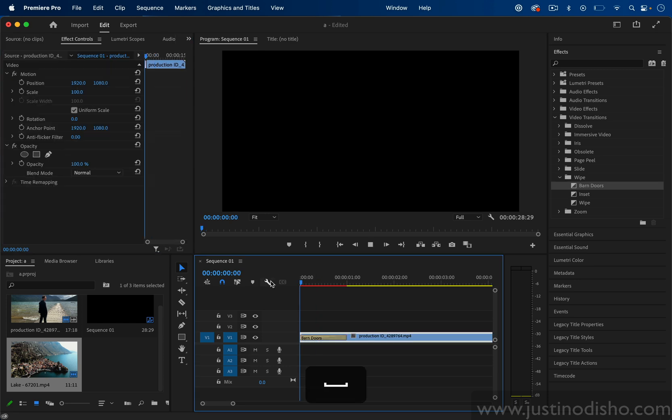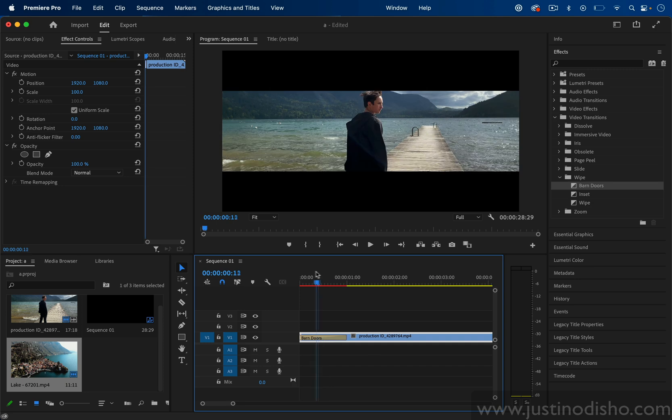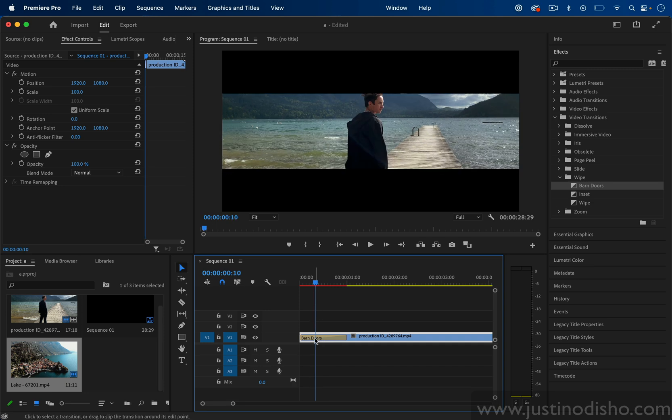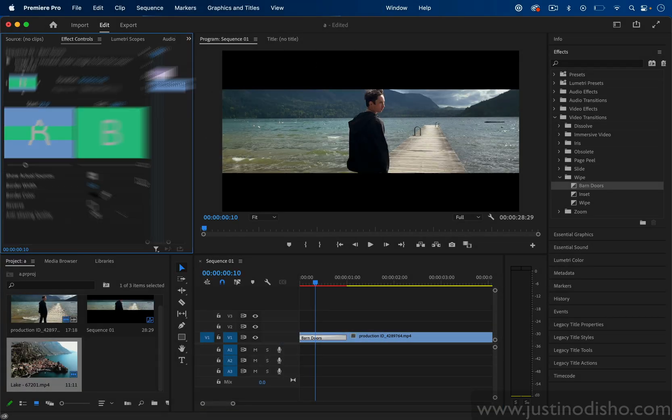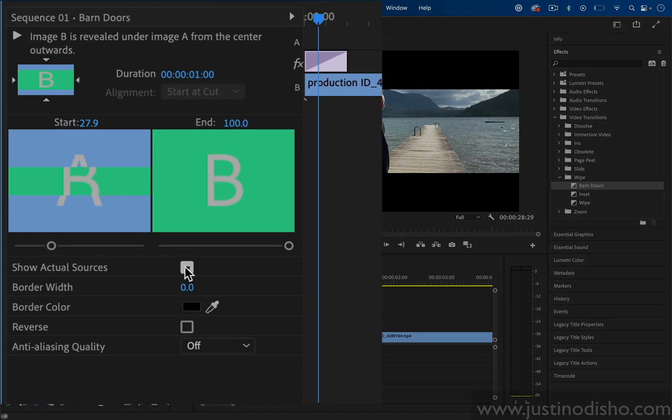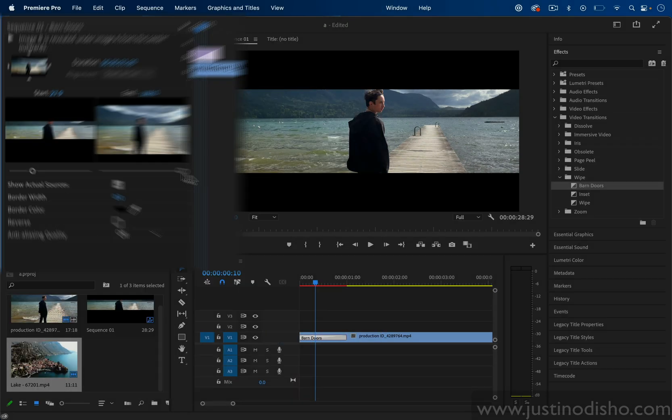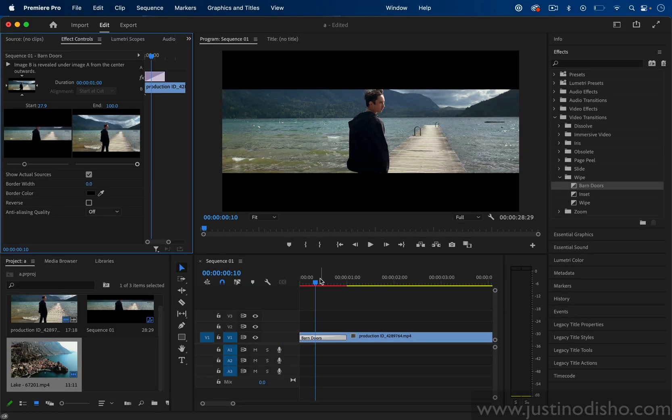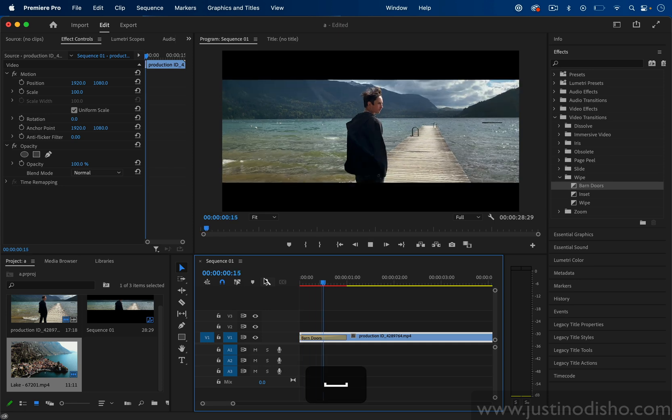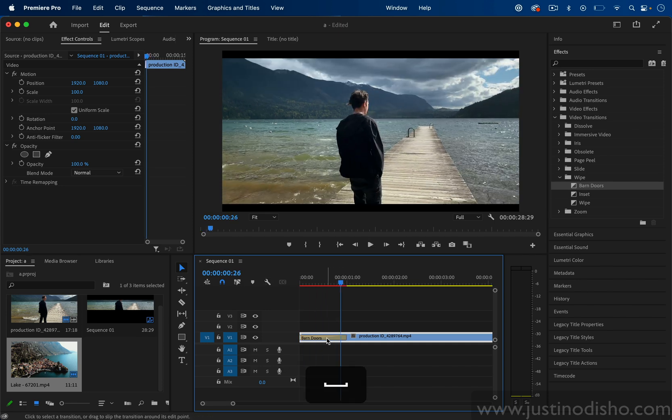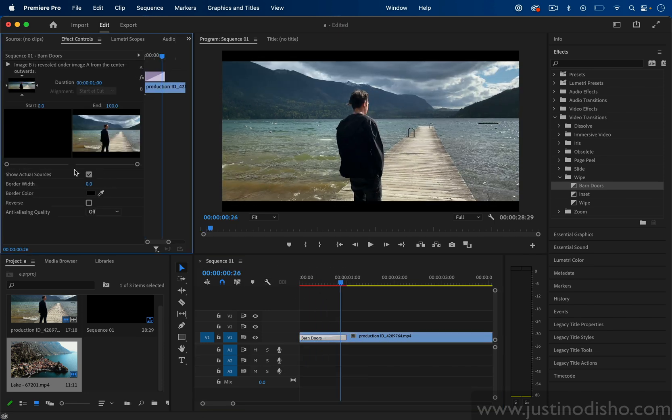I can also adjust the starting point. So right now it starts from completely closed, however if I wanted I can make it start from slightly open. If you click Show Actual Sources it'll replace those placeholders with the actual clip and you can choose perhaps to start the clip already halfway open if you want, but I'm not going to do that.